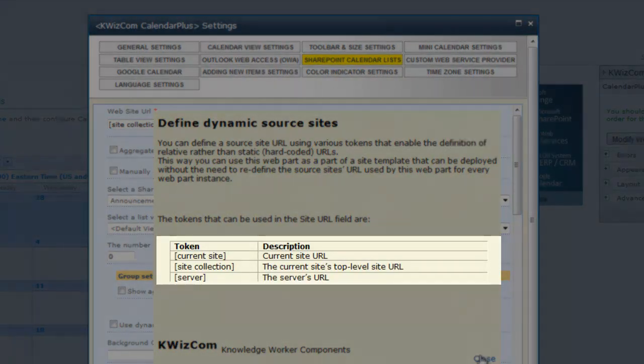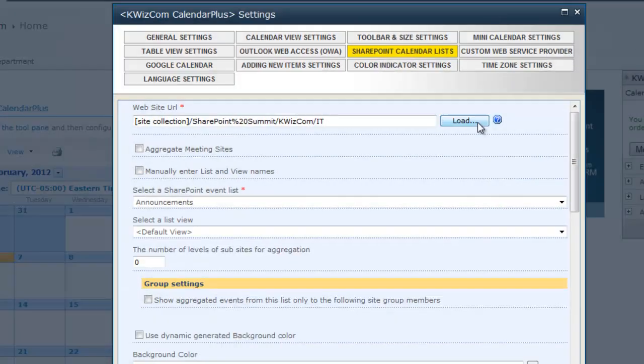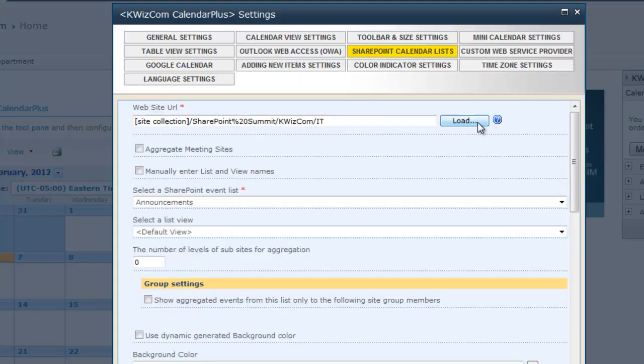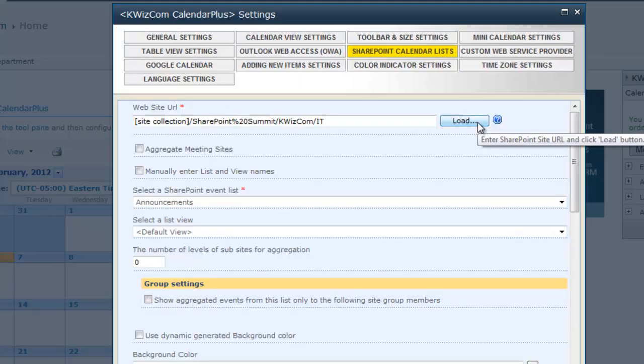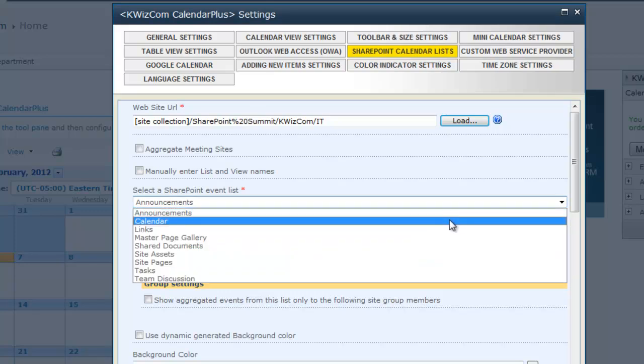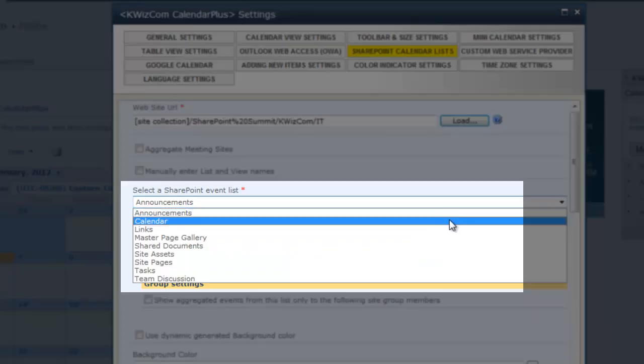After I fill out the website URL field, I will click the load button which will update the settings. Next step is select the event list from the Select a SharePoint event drop-down menu. I will select IT department calendar.